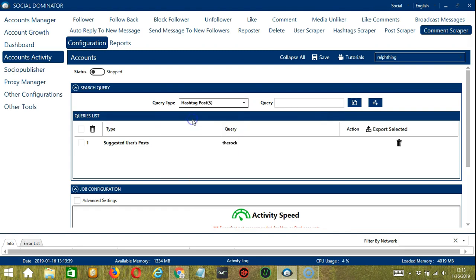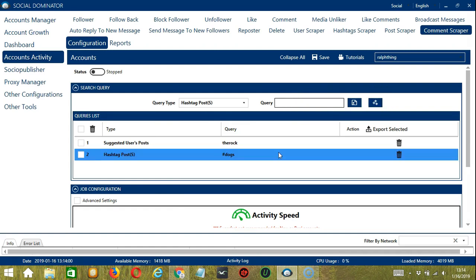For Hashtag Posts, we need a specific hashtag. Let's say hashtag dogs. Click Add. So this will target the posts with this hashtag in the caption.